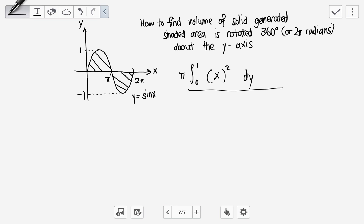We can't integrate x with respect to y directly, so we need to change it to integrate with respect to x. If we change to x, all limits must be in terms of x. So, rotating the region from zero to pi generates the full solid — pi over two corresponds to y equals one.